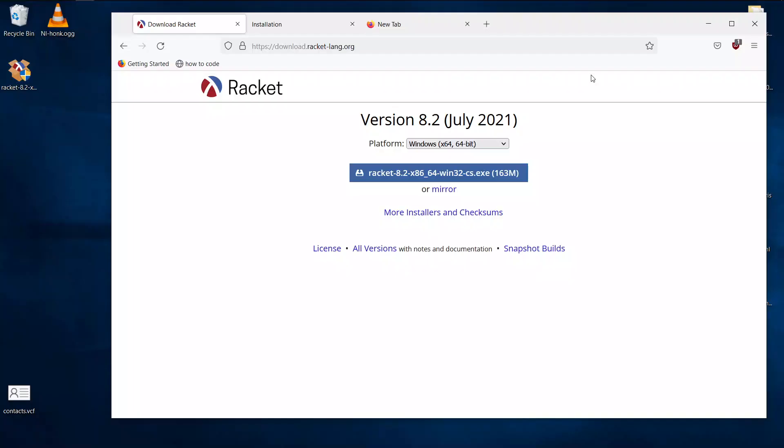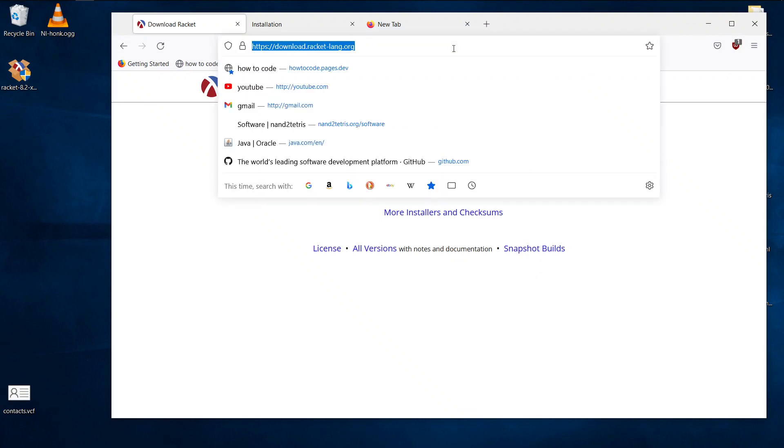All right, so before we start programming in Racket, you have to install Racket. So here, go to this website. I will link this into the description below.